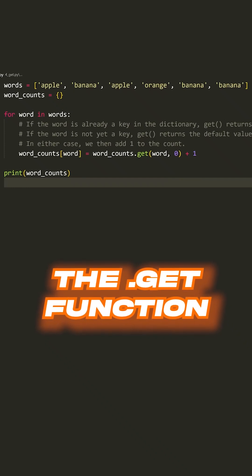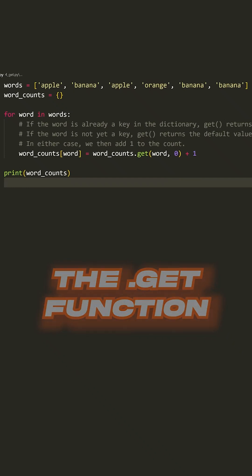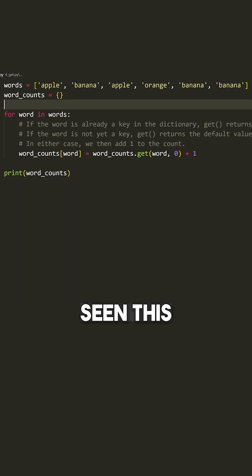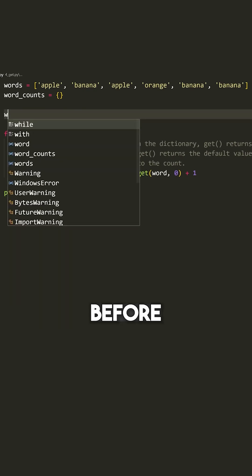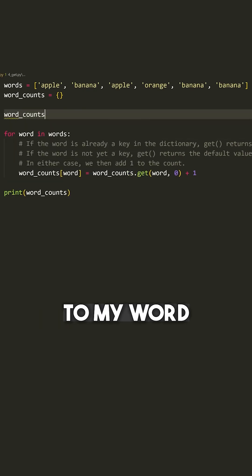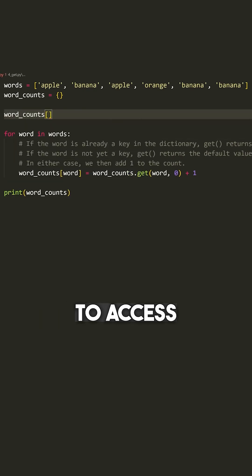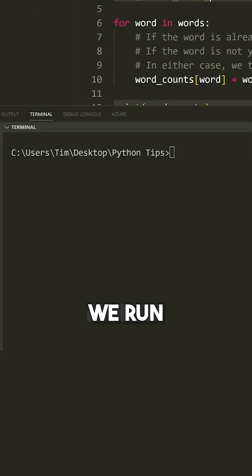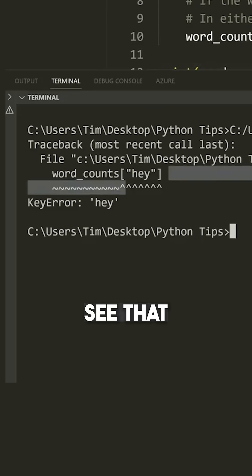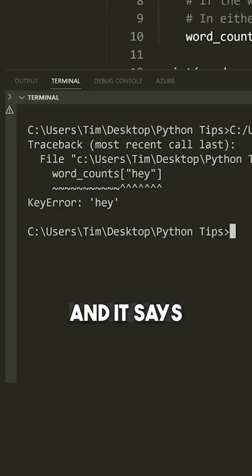The dot get function is useful whenever you're trying to access the value associated with a key from a dictionary. Now, many of you have probably seen this error before, but if I go to my word counts dictionary and I try to access a key that doesn't exist, so let's say we run the code here, you see that we get an error and it says key error.